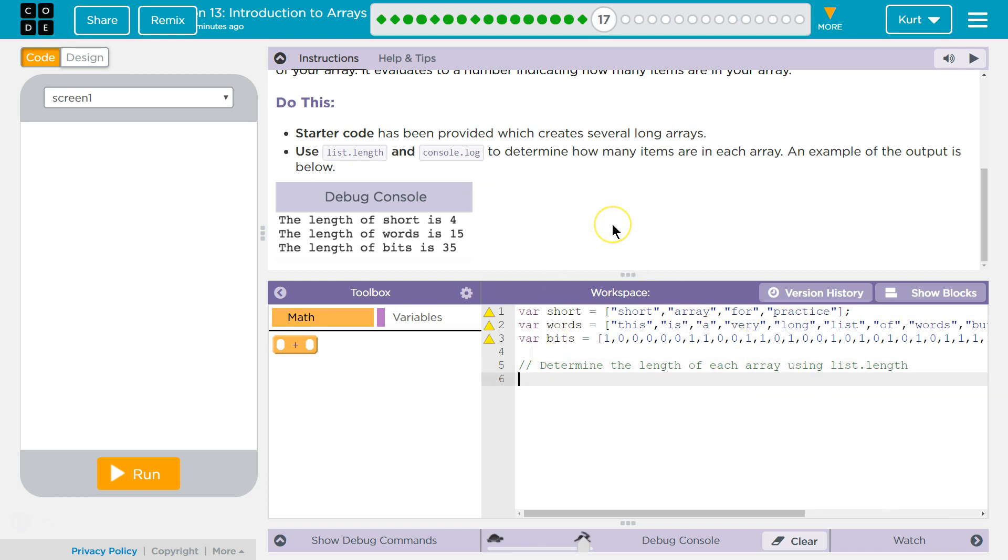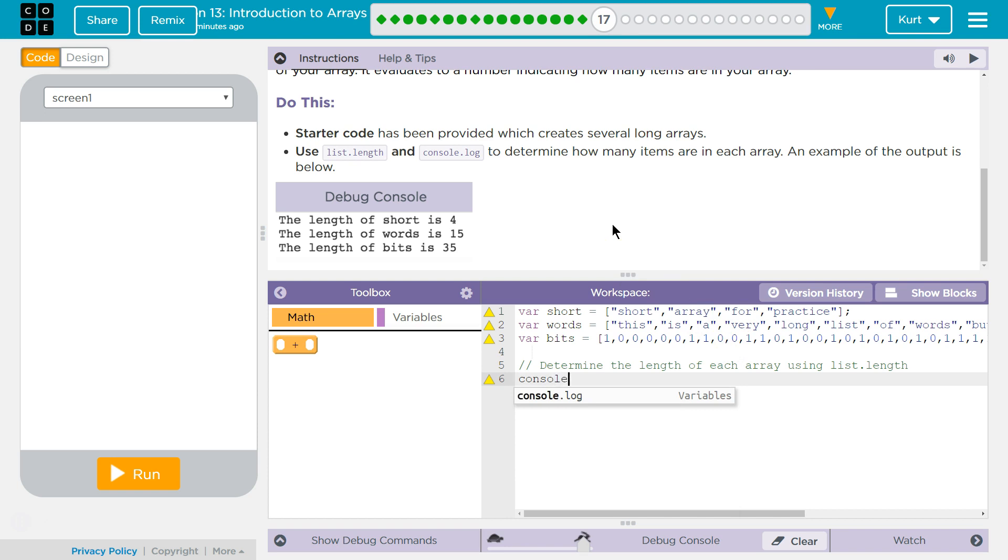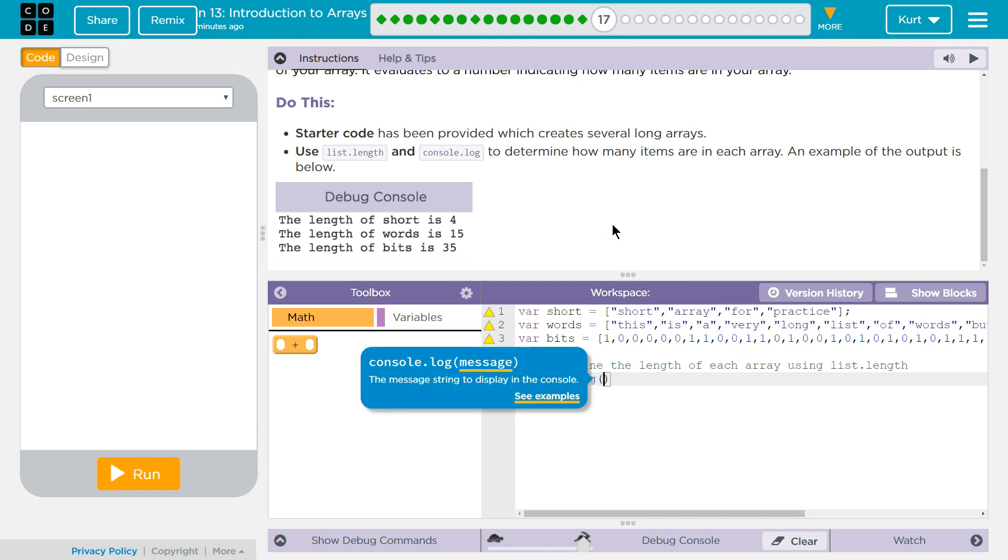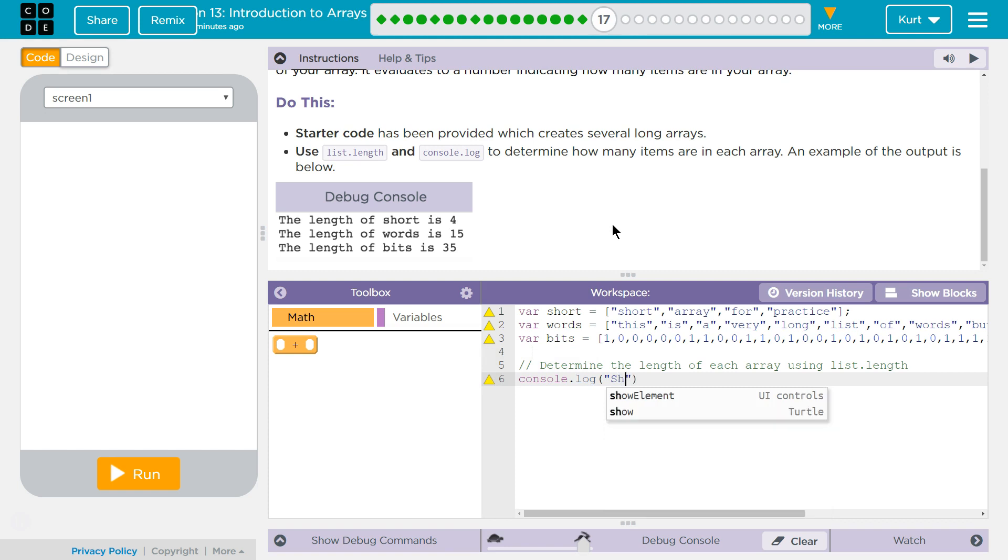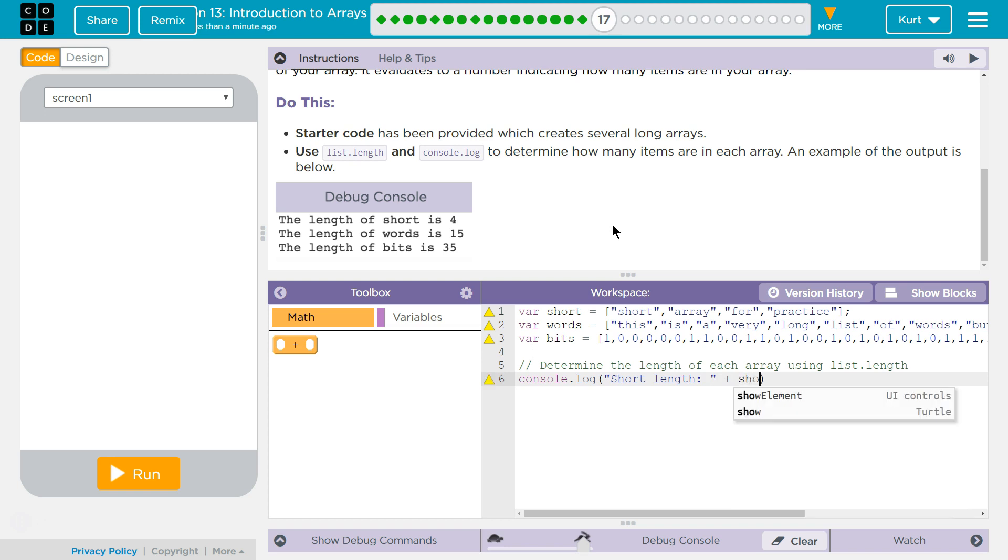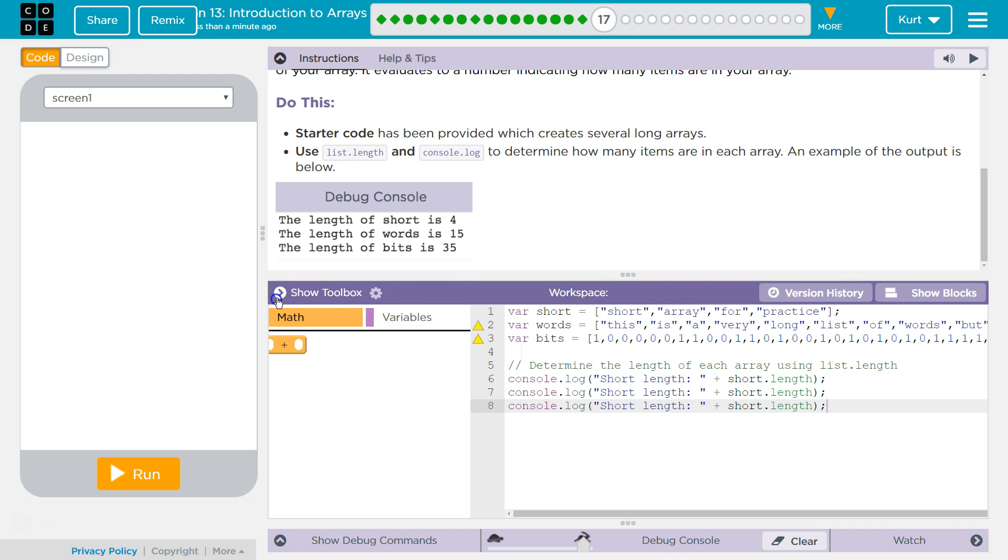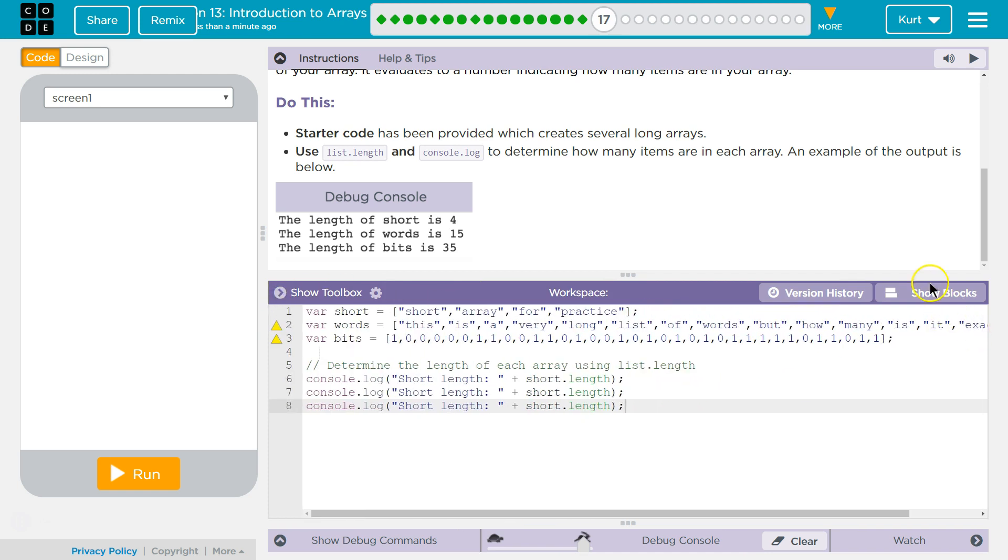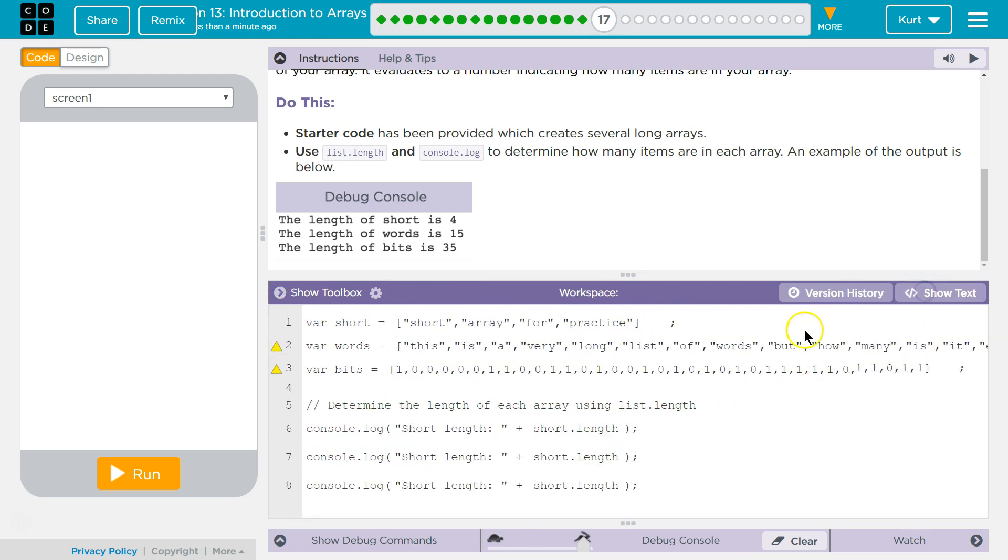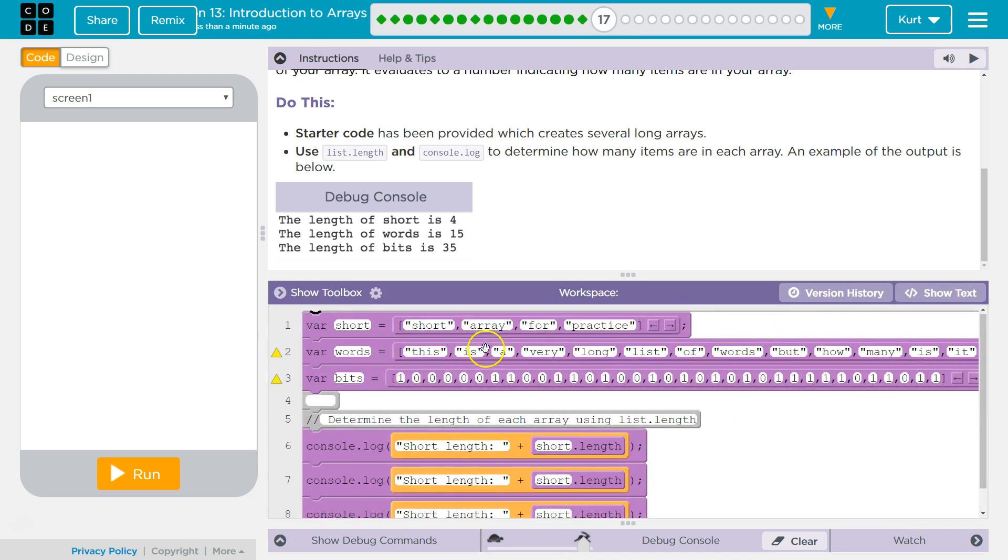So console.log short.length, and short.length should do it. Okay? And since I'm going to use control C and control V, since I'm going to use the same type of code just different words,